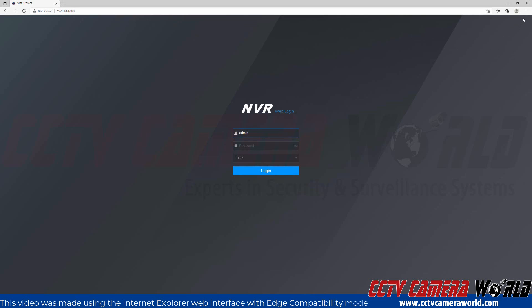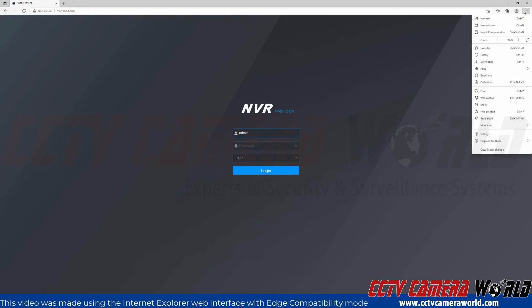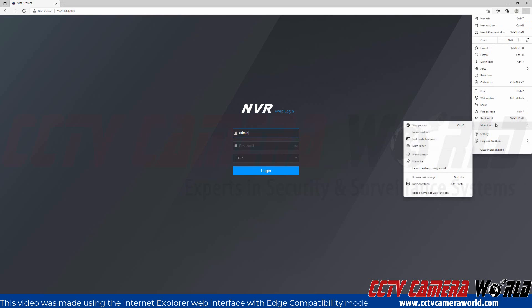To get to the Internet Explorer web interface I'll click the three dots at the top right hand side, go to the more tools menu option, and reload this into Internet Explorer mode.